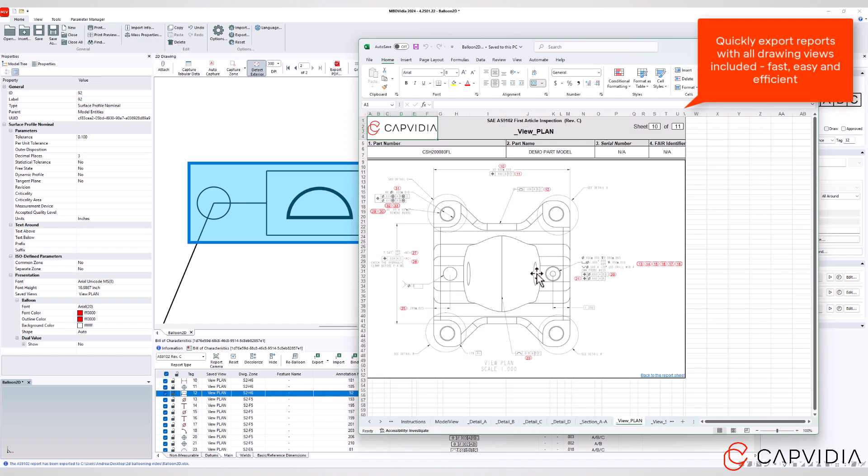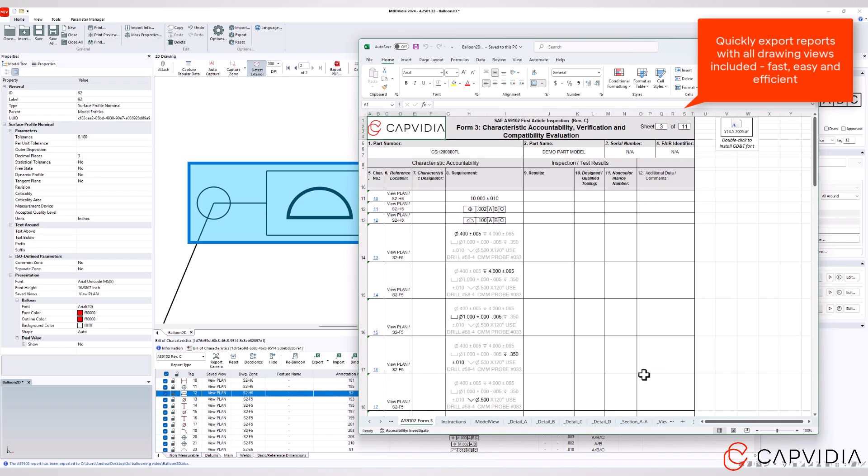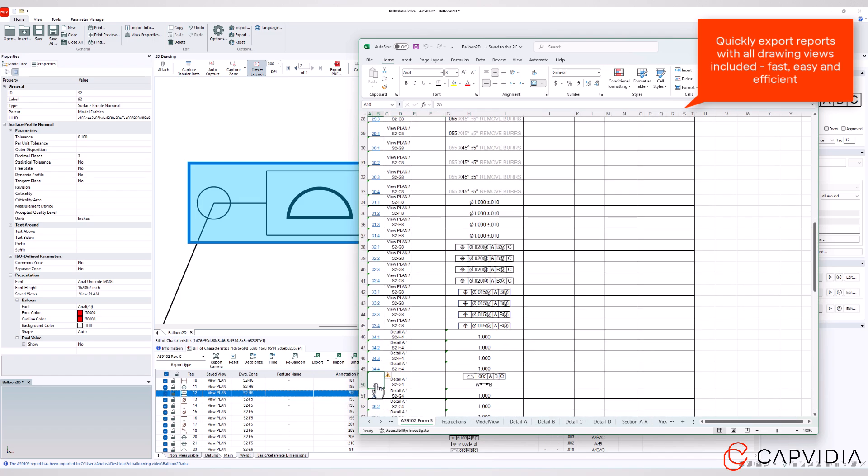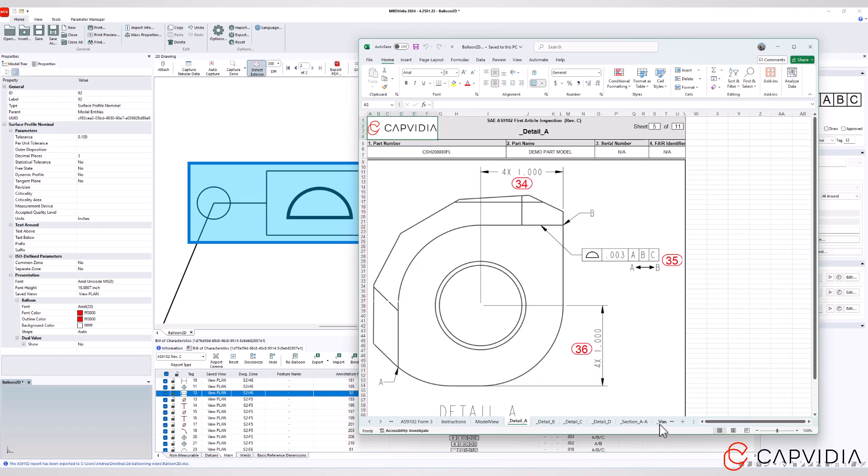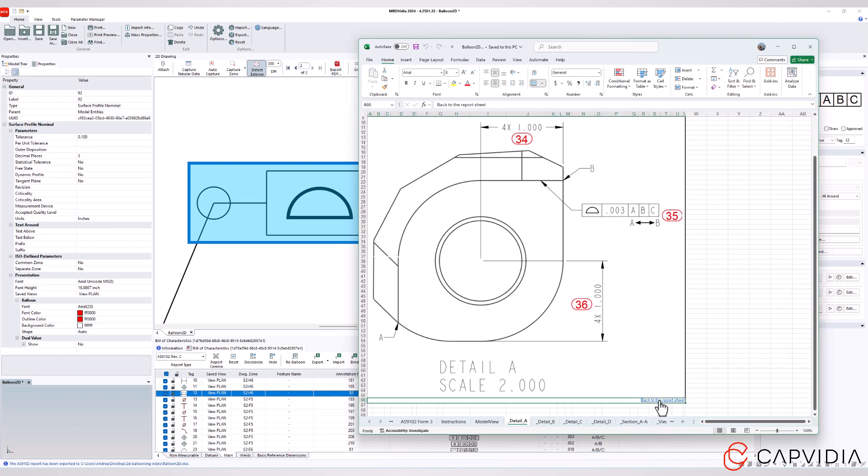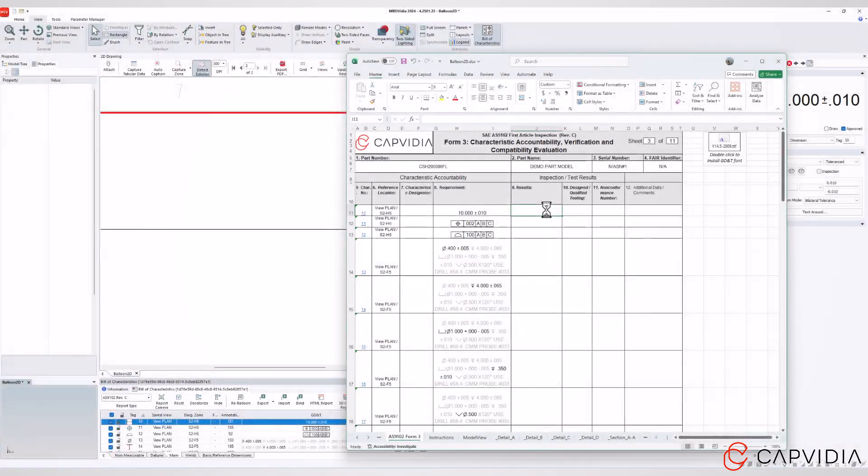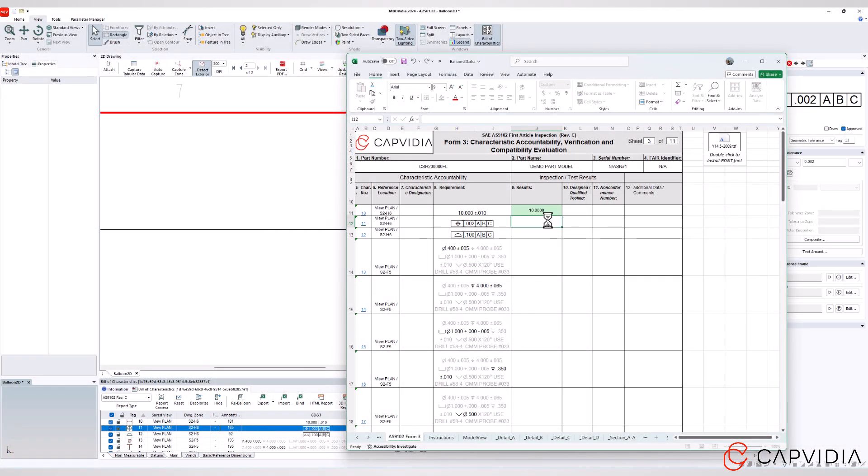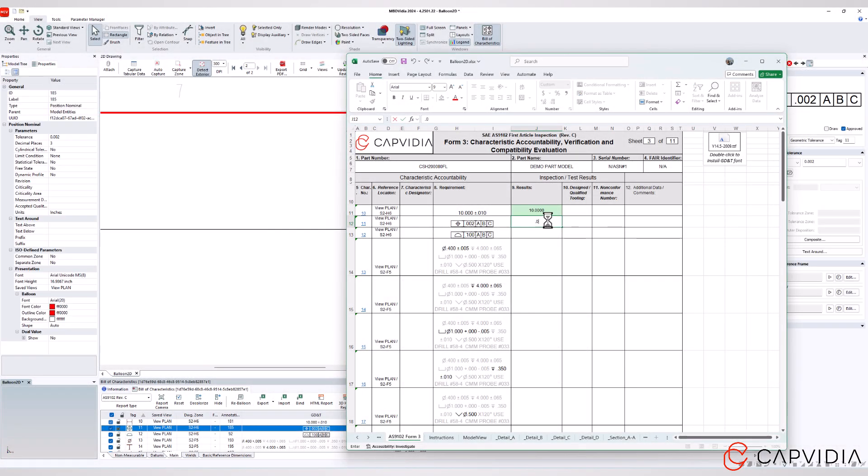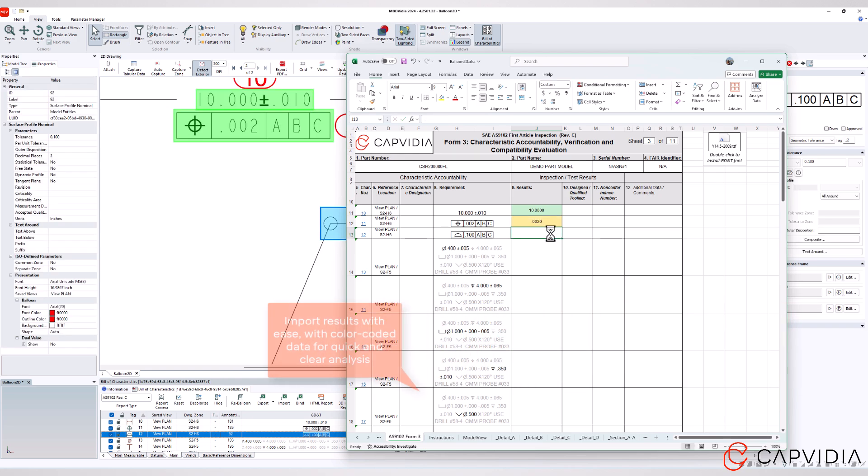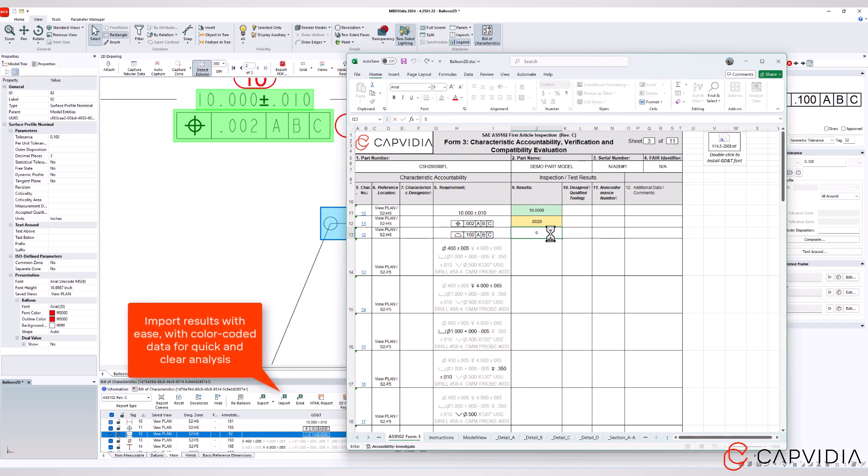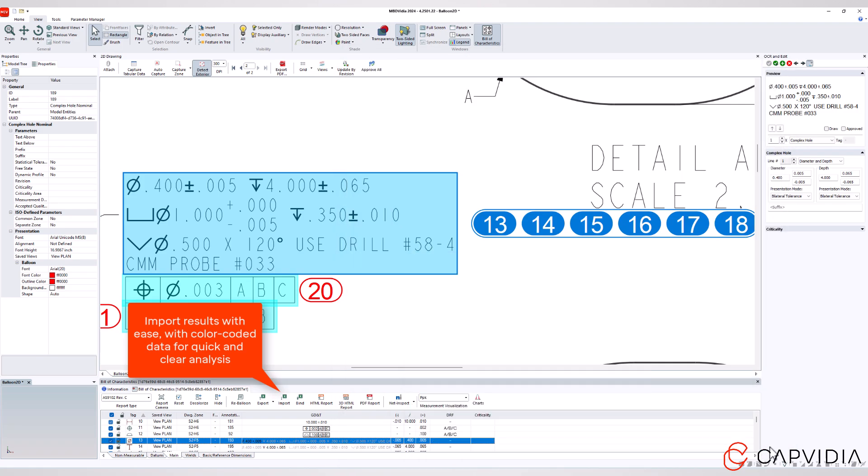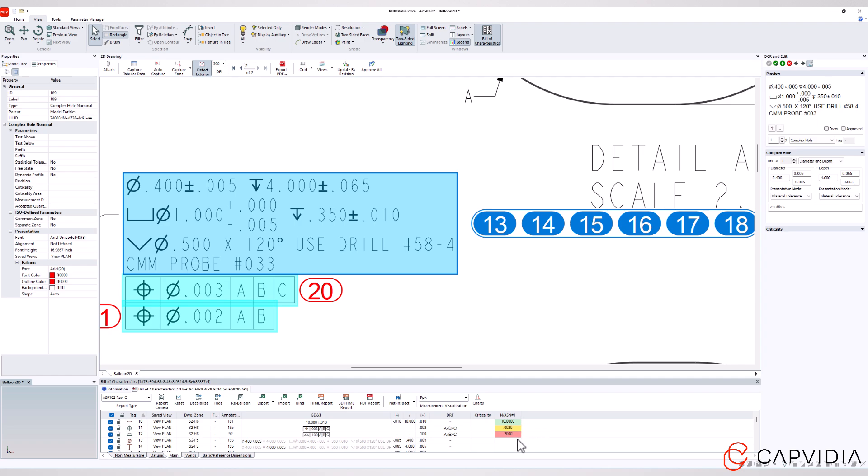Unlock your data's potential: easy imports and color-coded results make everything clear. You'll experience real-time updates as live entries are instantly reflected, ensuring flawless accuracy.